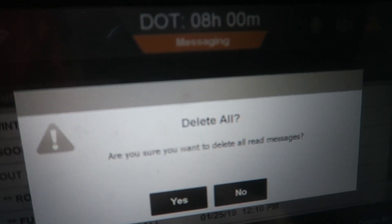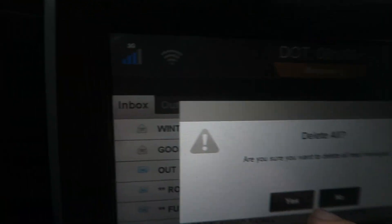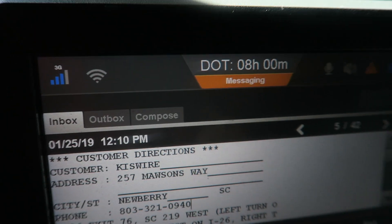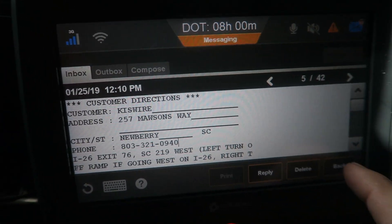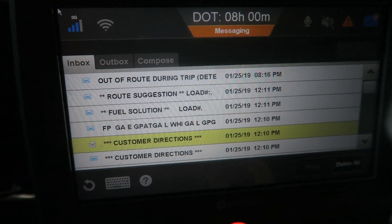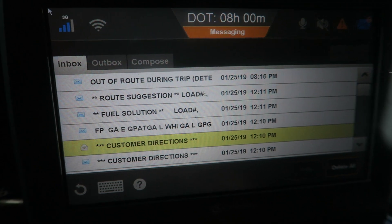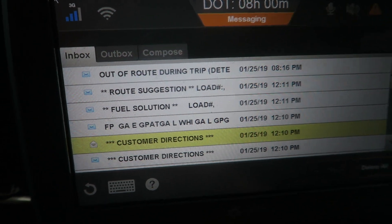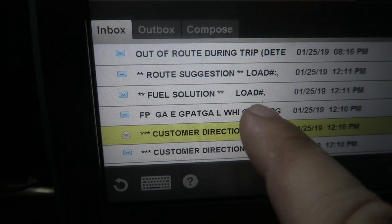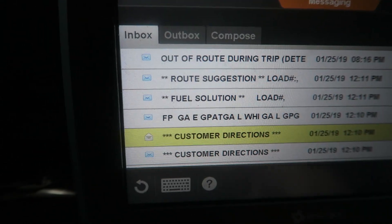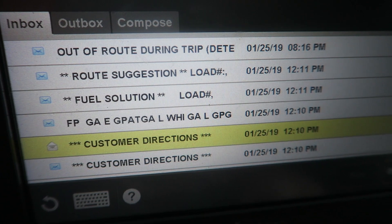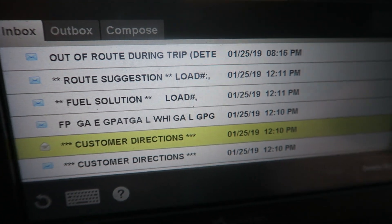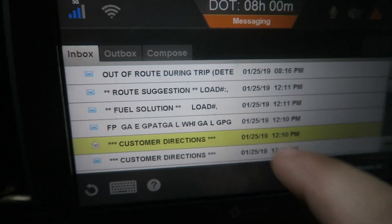It'll ask you for confirmation of the delete. The ones it will delete are the ones you've opened — things like fuel solutions and others that you have not opened are still there and you have to delete them manually.